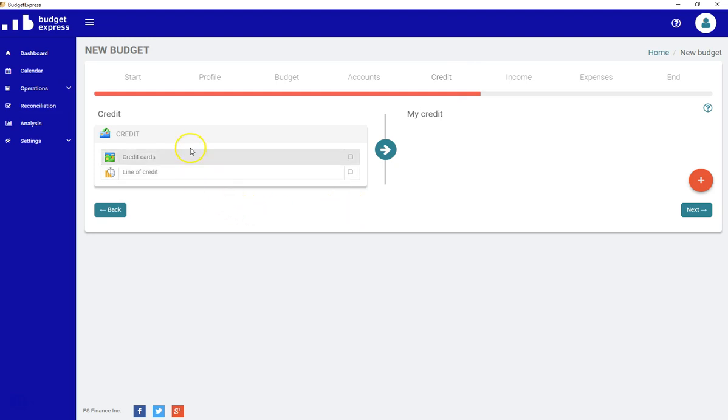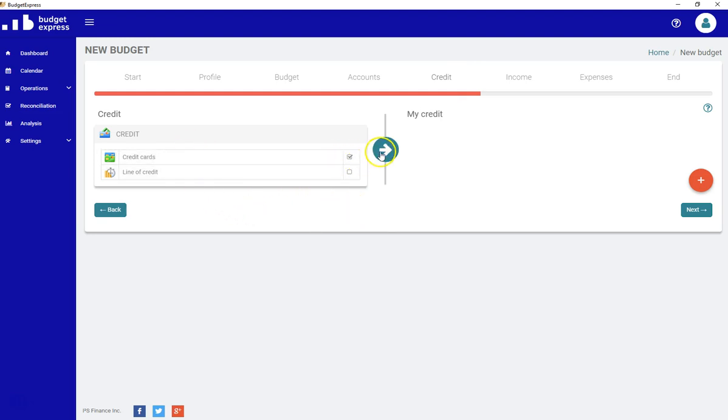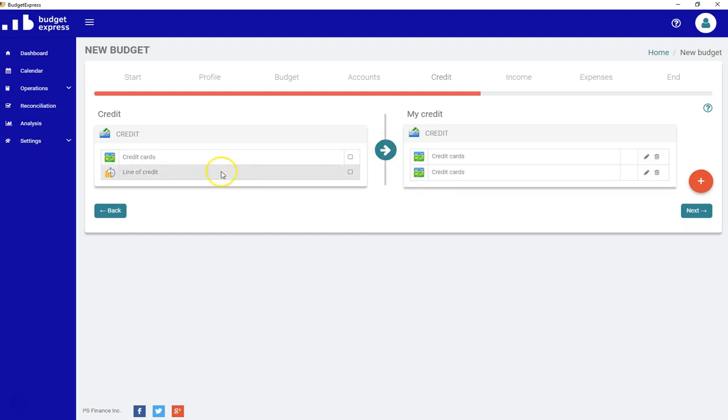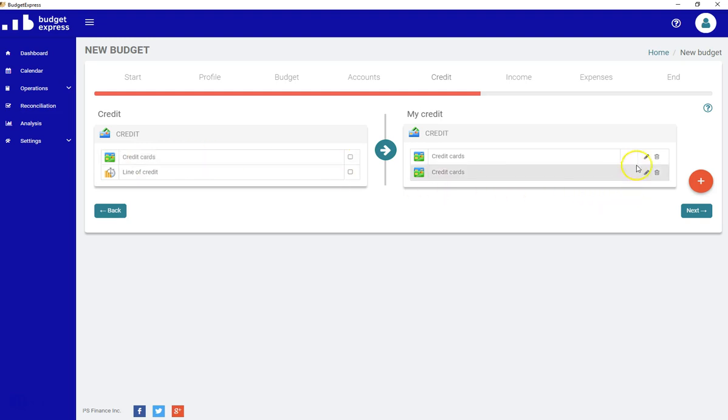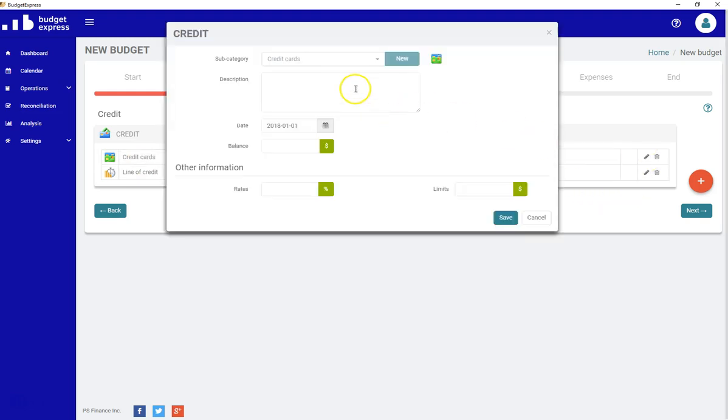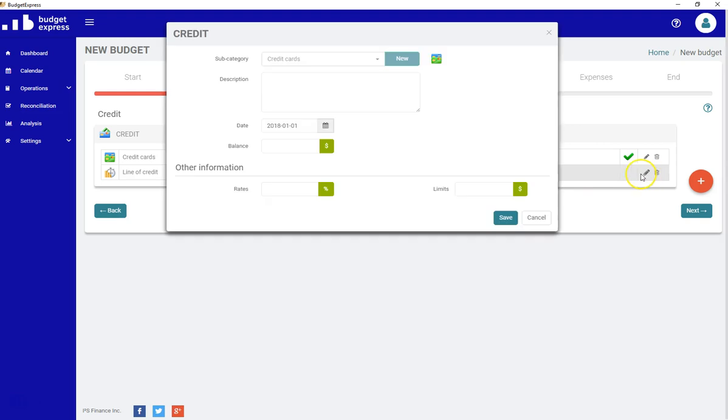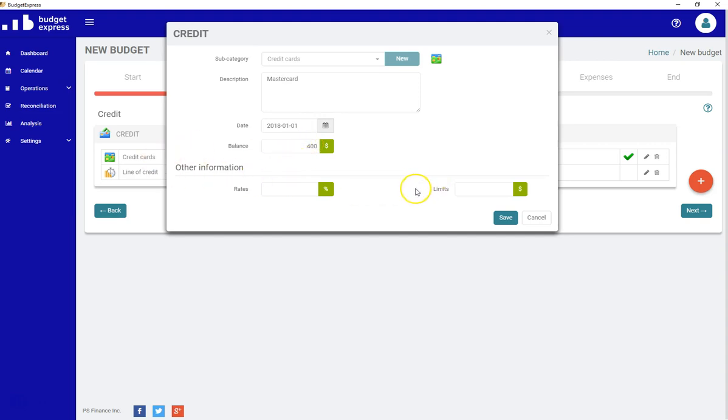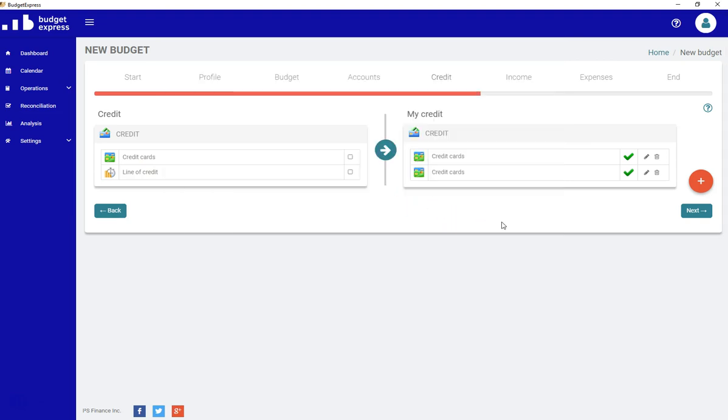Now we can choose our credit card. Let's say I have two credit cards. I can use the same subcategory as many times as I want. And again, I need to enter some information. The description and the balance on the 1st of January. Again, the other information will be seen a little bit later. It's not really important in the Wizard.